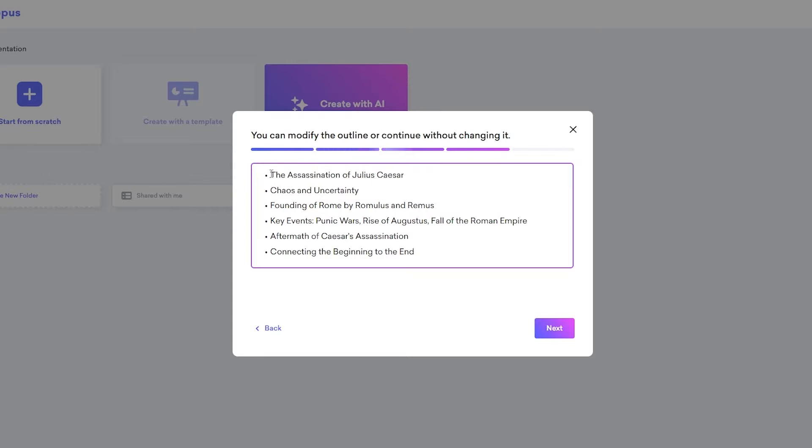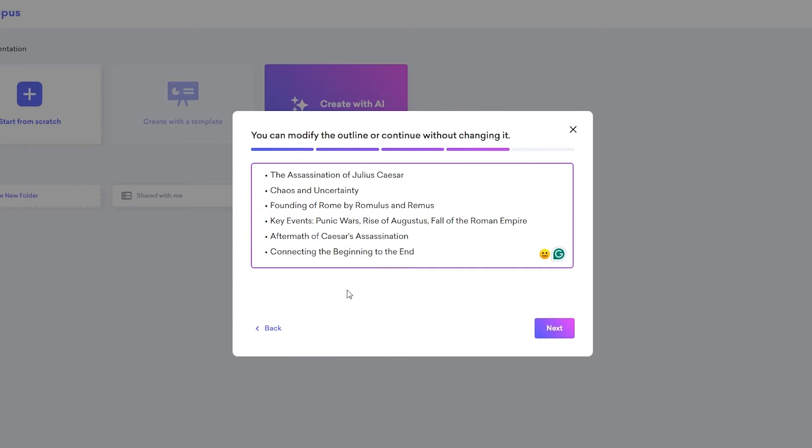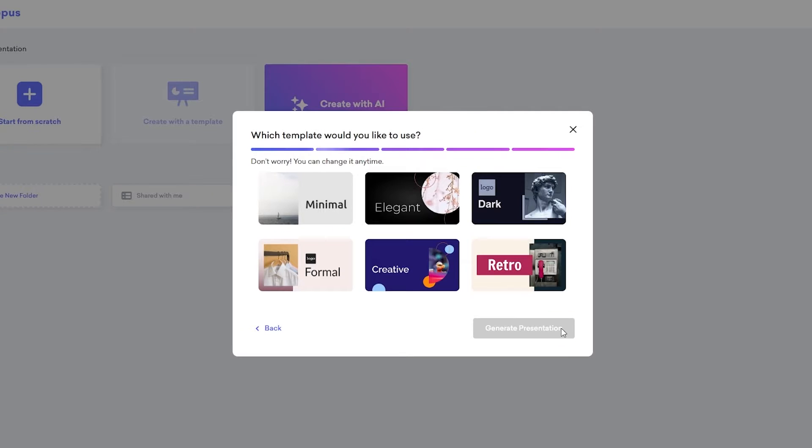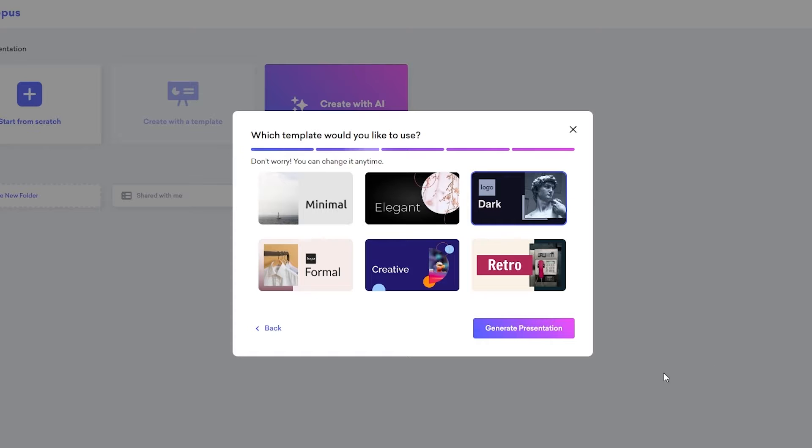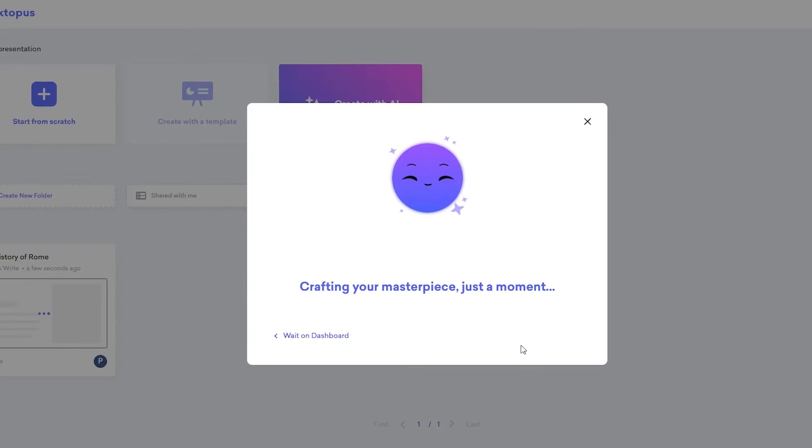So over here is the assassination of Julius Caesar, chaos and uncertainty, founding of Rome by Romulus and Remus and key events, and then aftermath of Caesar's assassination and connecting the beginning to the end. So that looks pretty cool. You can add other points as well, or you can change stuff if you want to. But yeah, I think this looks good. We'll click on next. And now we just select the type of template we want. We will select the dark logo and we'll click on generate presentation.